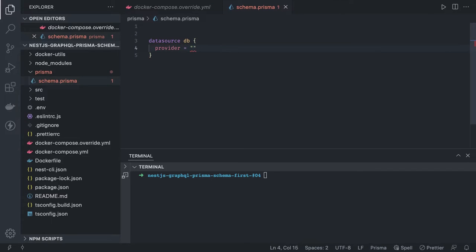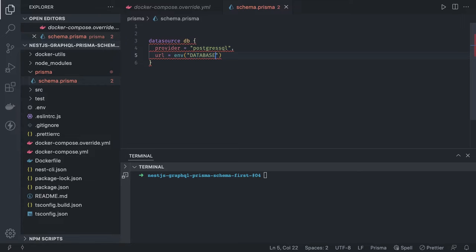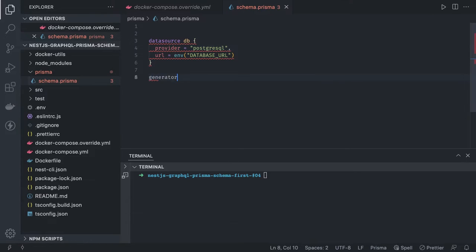The provider is PostgreSQL, and the URL will be loaded from the environment. When you run prisma generate or prisma migrate, it will look into the .env file, find the DATABASE_URL, load that variable into process.env, and start using it. Then we specify the generator client block, where the provider is prisma-client-js.